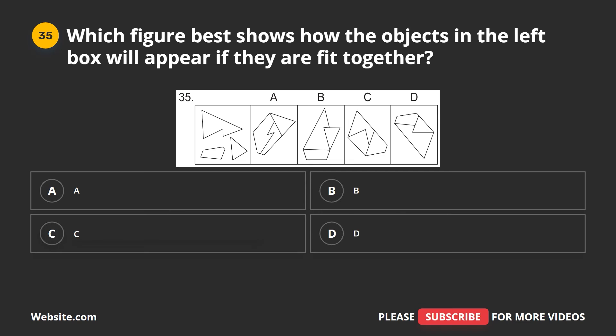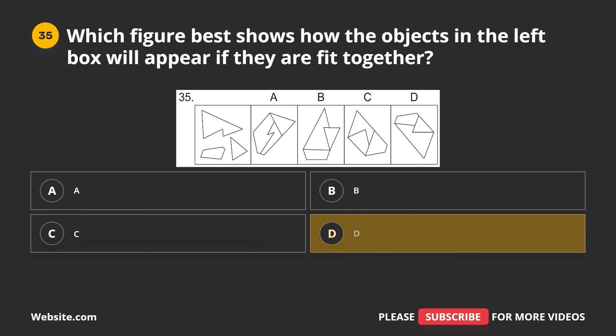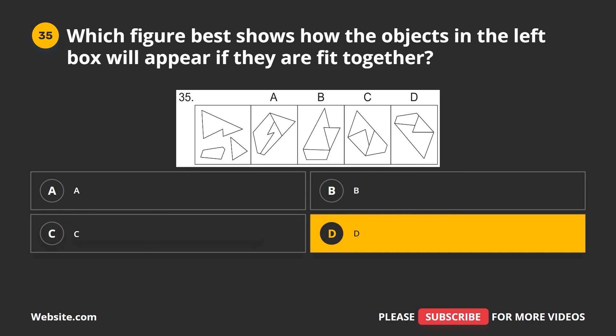Question 35. Which figure best shows how the objects in the left box will appear if they are fit together? A, B, C, D. The correct answer is D.